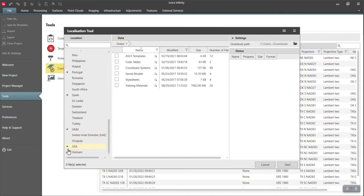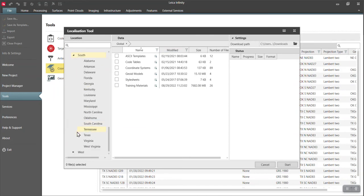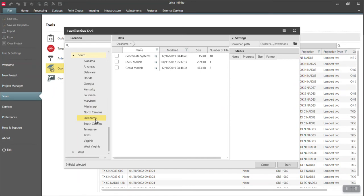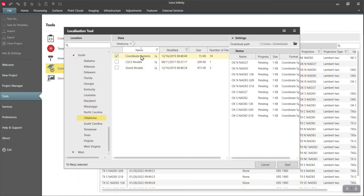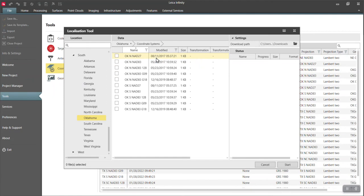And if you scroll down, you can open up USA, South, and I can say I wanted the Oklahoma coordinate systems. If I hit this checkbox right here, it's going to grab all 10 of them. And I probably don't want all 10 because a lot of them are the exact same coordinate system. It's just which geoid is automatically applied.